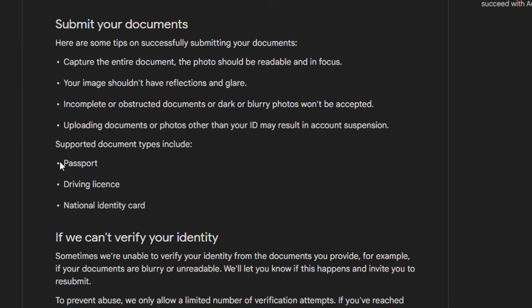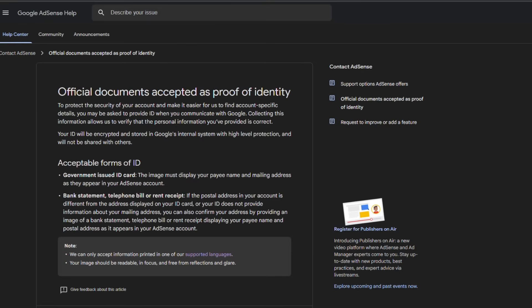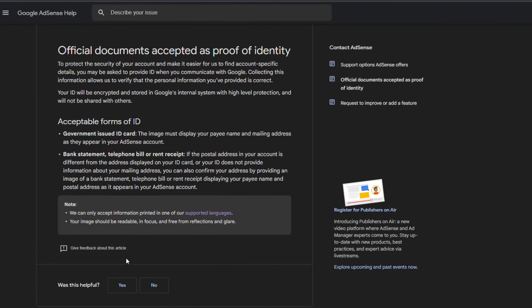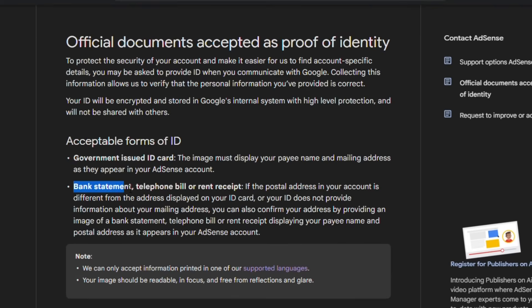According to Google's support page, official documents accepted as proof of identity are government-issued ID cards like a driver's license, national ID card, and international passports. In the case of address verification, if your address is not on the government-issued ID card, you can submit a bank statement, telephone bill, or rent receipt that displays the payee's name and postal address as it appears in your AdSense account.